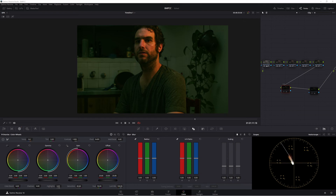G'day and welcome back. Today we've been talking about color boost and saturation, how each of them work, and how you would use each of them in a real world situation.